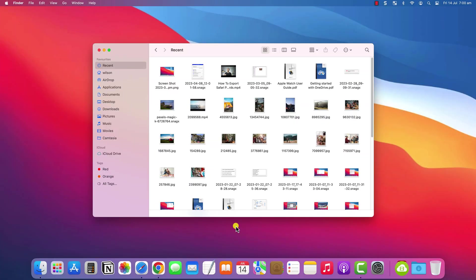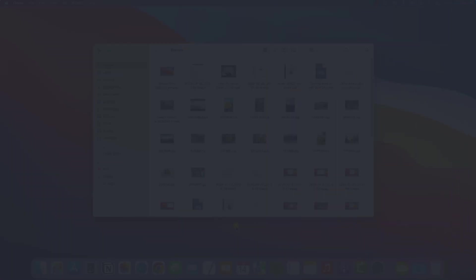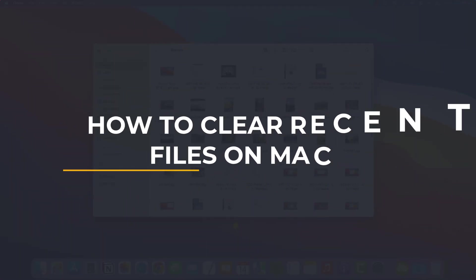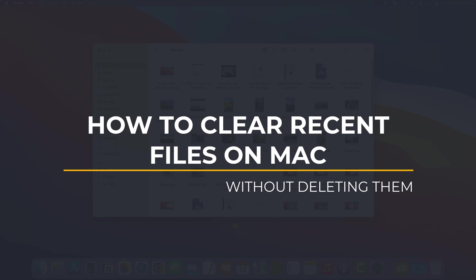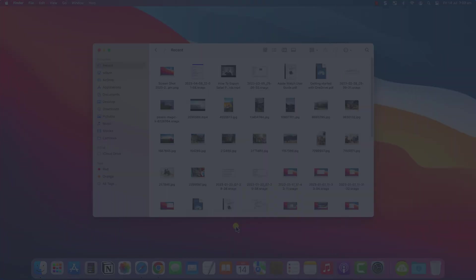So that is how to hide recently opened files from Finder and other application menus. If you found the video useful, I'd appreciate you giving me a like and hitting subscribe for lots more quick tips on all your Apple devices. Until next time, my name is Anthony, thank you very much for watching.